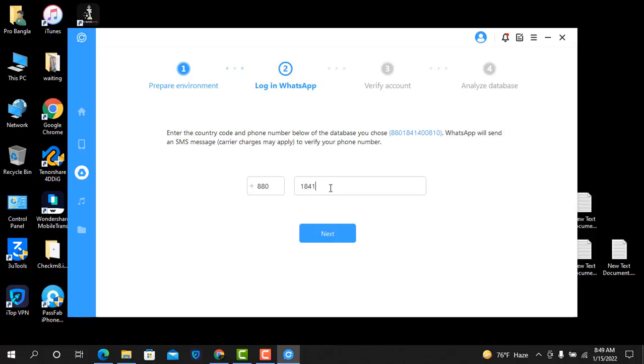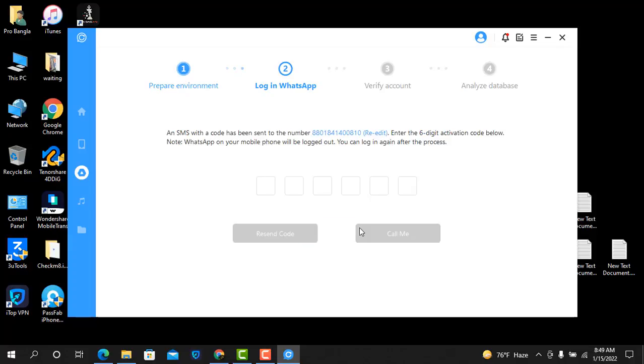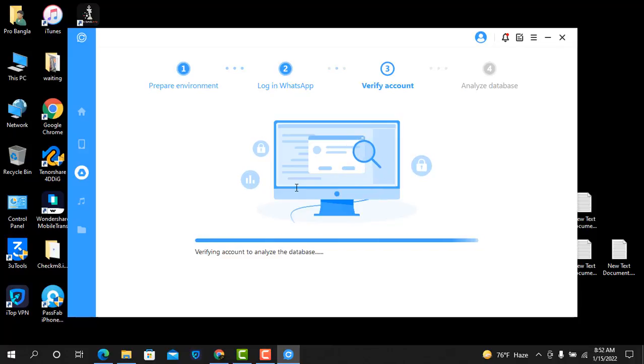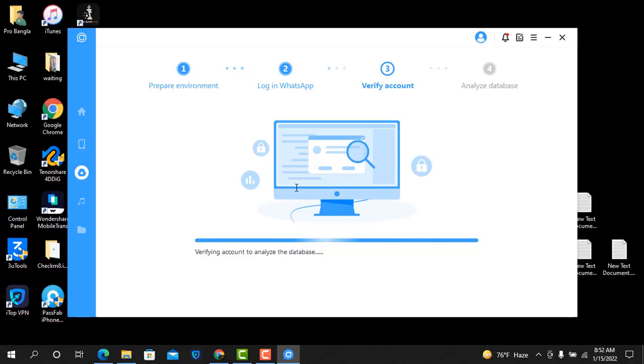Wait a few seconds. Click next. Now put the code number and click next automatically. Now verifying account. After verification, it will analyze the database then automatically download. I will show you.